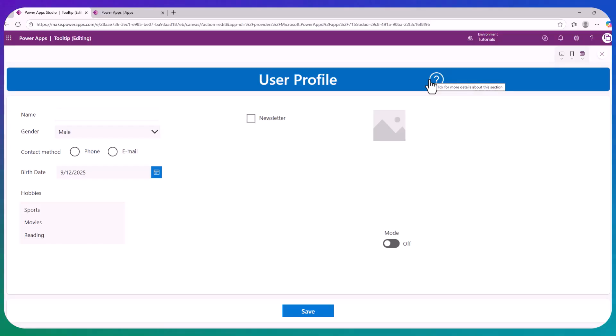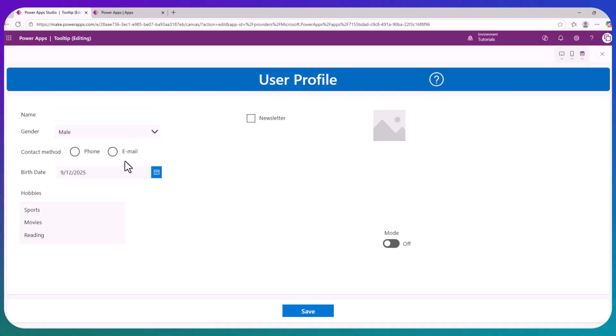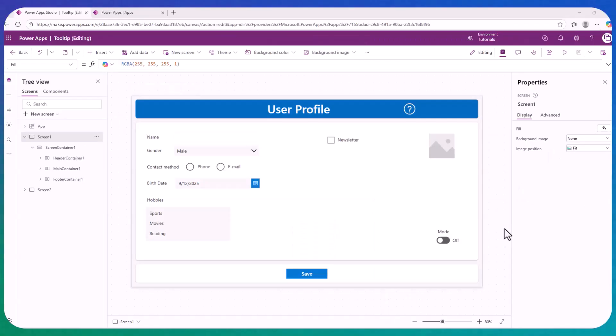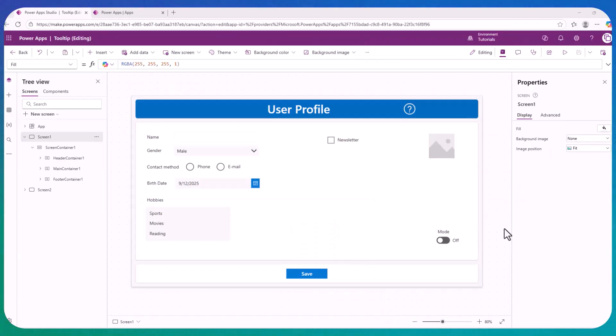As the end user of the app, it is much better to use an application that has these tooltips explaining things than needing to guess what they are about. So let me close here. Back here to the edit mode.